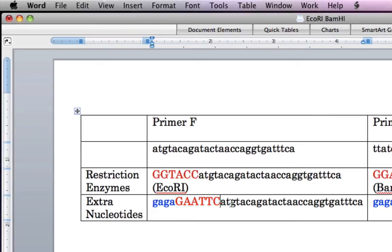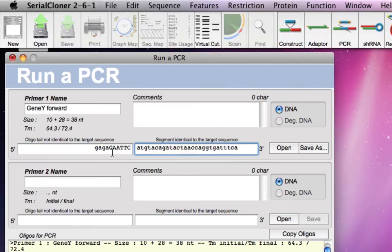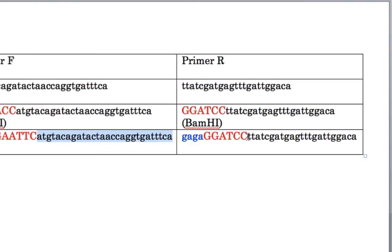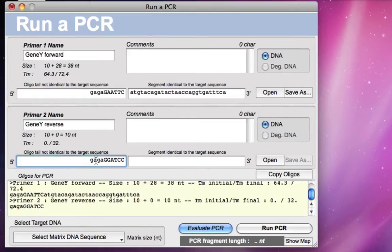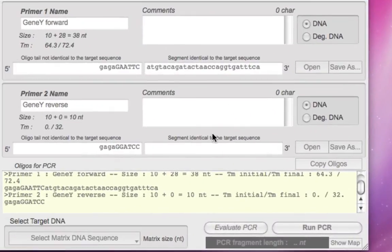For the forward primer, the region identical to the target sequence is the binding portion — paste it into the primer sequence field. Now for the reverse primer — gene Y reverse — the tail is GAGA plus GGATCC (BAMH1), which is the non-identical portion. We select and paste that as the tail, then select the identical binding region and paste it into the primer sequence field.